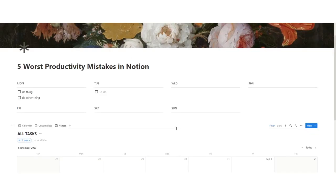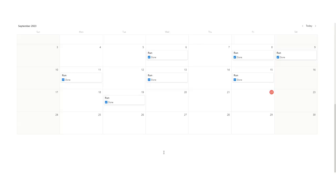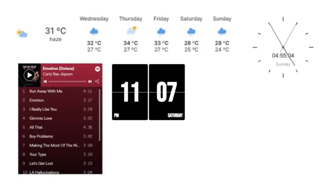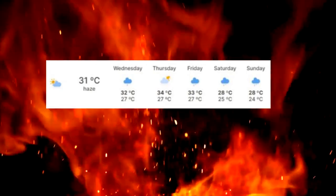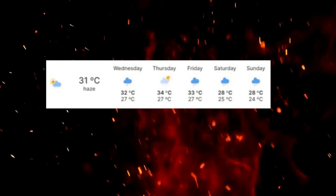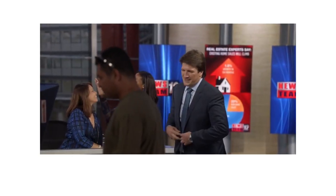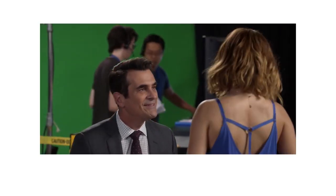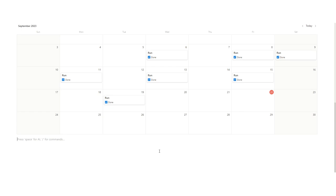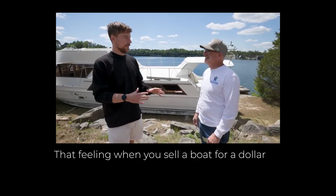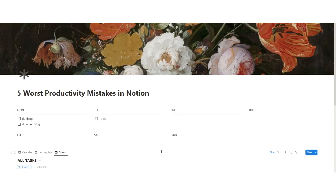Notion productivity mistake number two. Don't have widgets. What the hell is a widget? I've done a whole thing about this in the past. You do not need to have a weather widget on your dashboard. This is pointless. Unless you are a weatherman or live on a sailboat. There is no reason to have a weather widget.